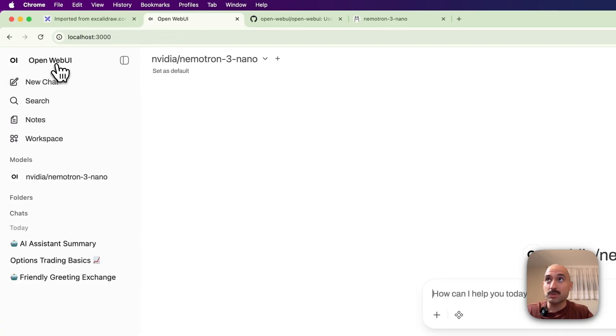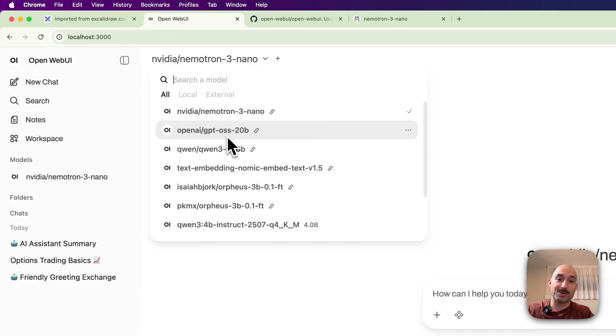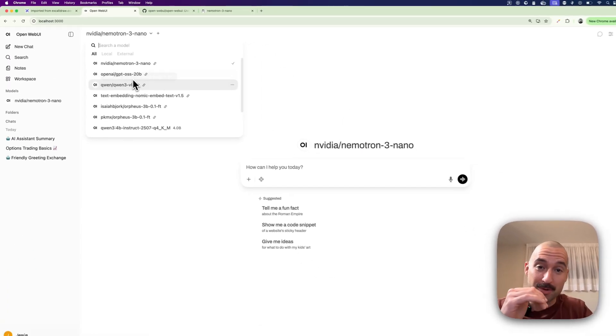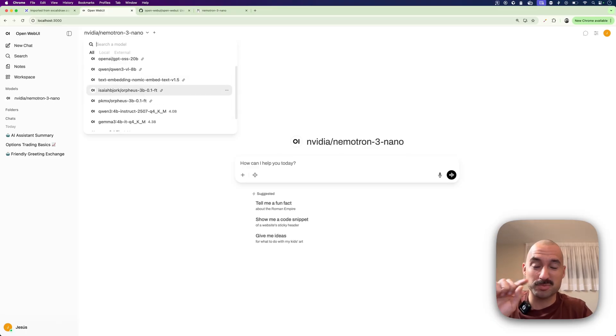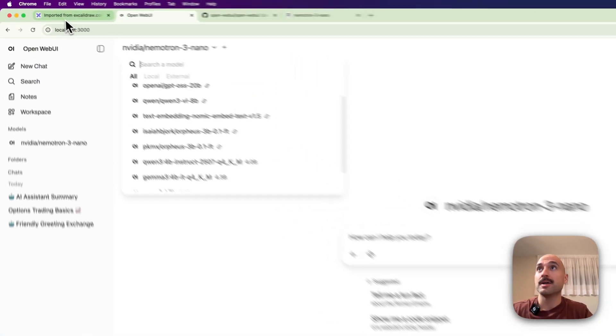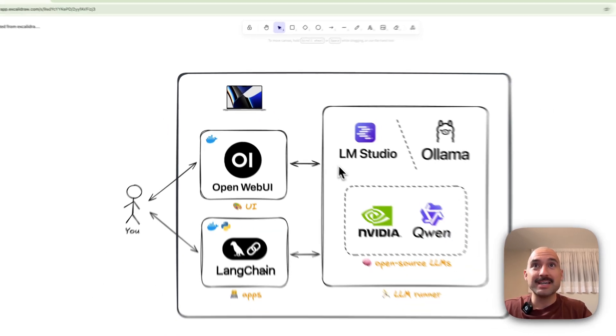And then once you do that, then you're going to be seeing all your models or your Ollama models as well as your LM Studio models, because by default it connects with Ollama. So this just puts it all together.